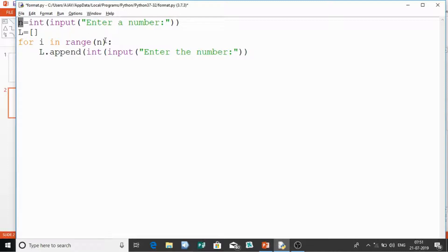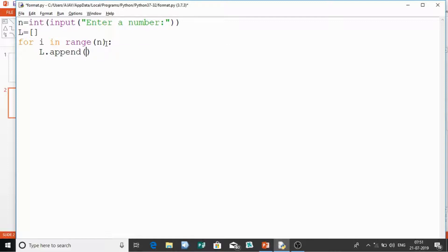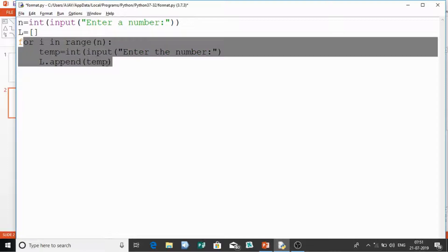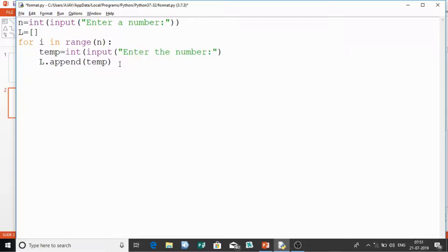If the user gives 4, it will loop four times; if 5, it accepts five numbers. We can also use a temp variable if that's clearer for beginners — store the input in temp and then append that temp variable into the list one by one. This is how we collect the numbers into the list.